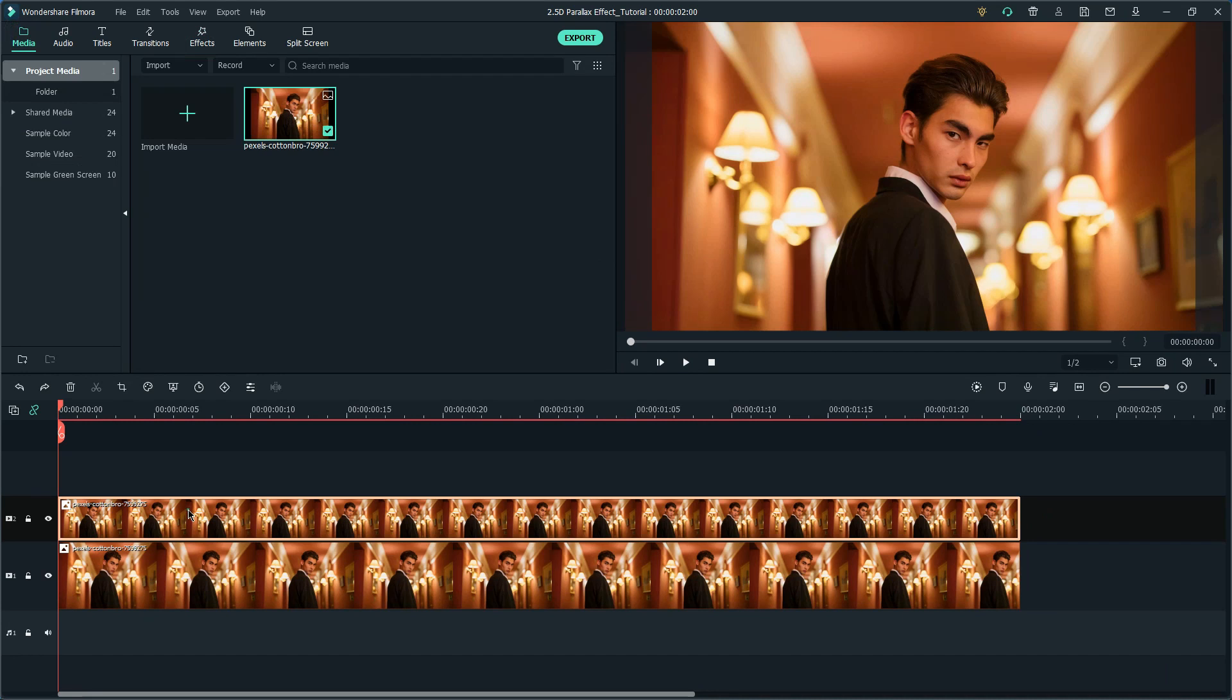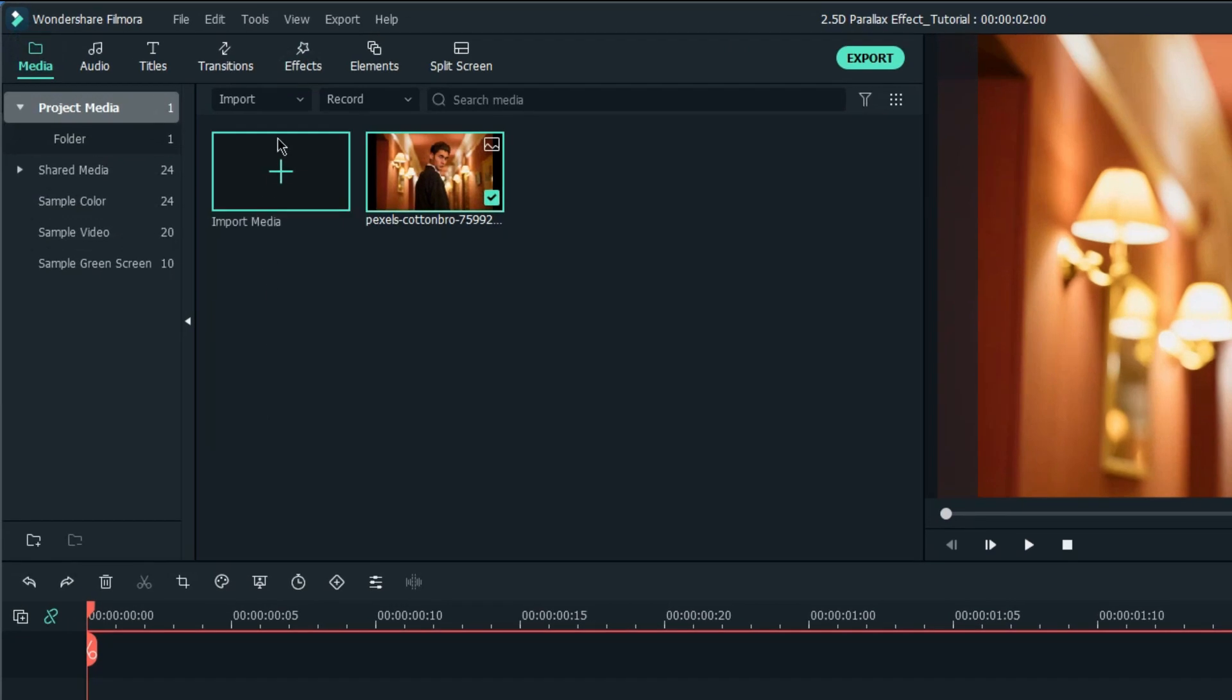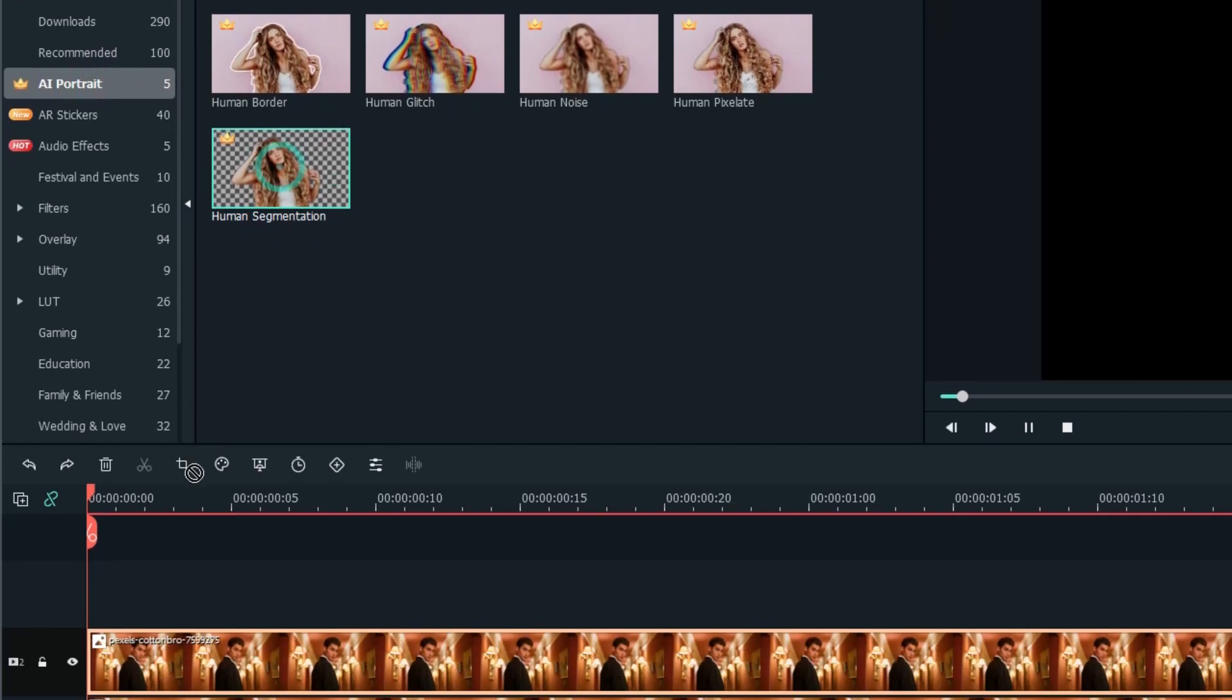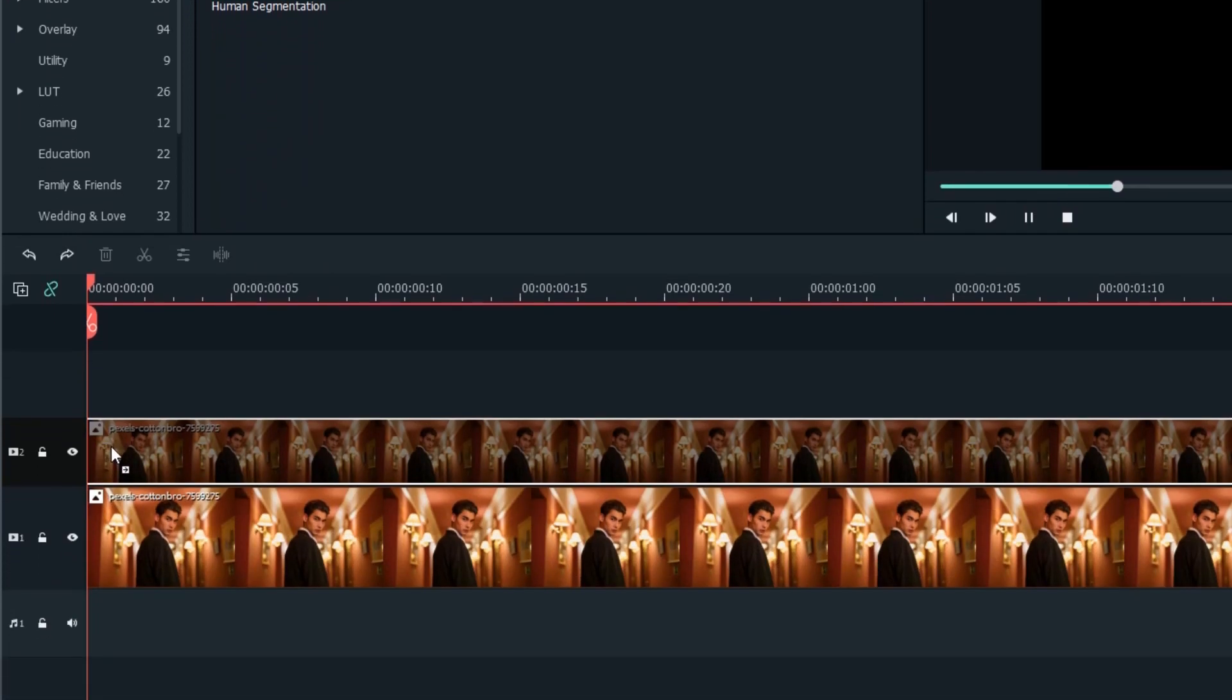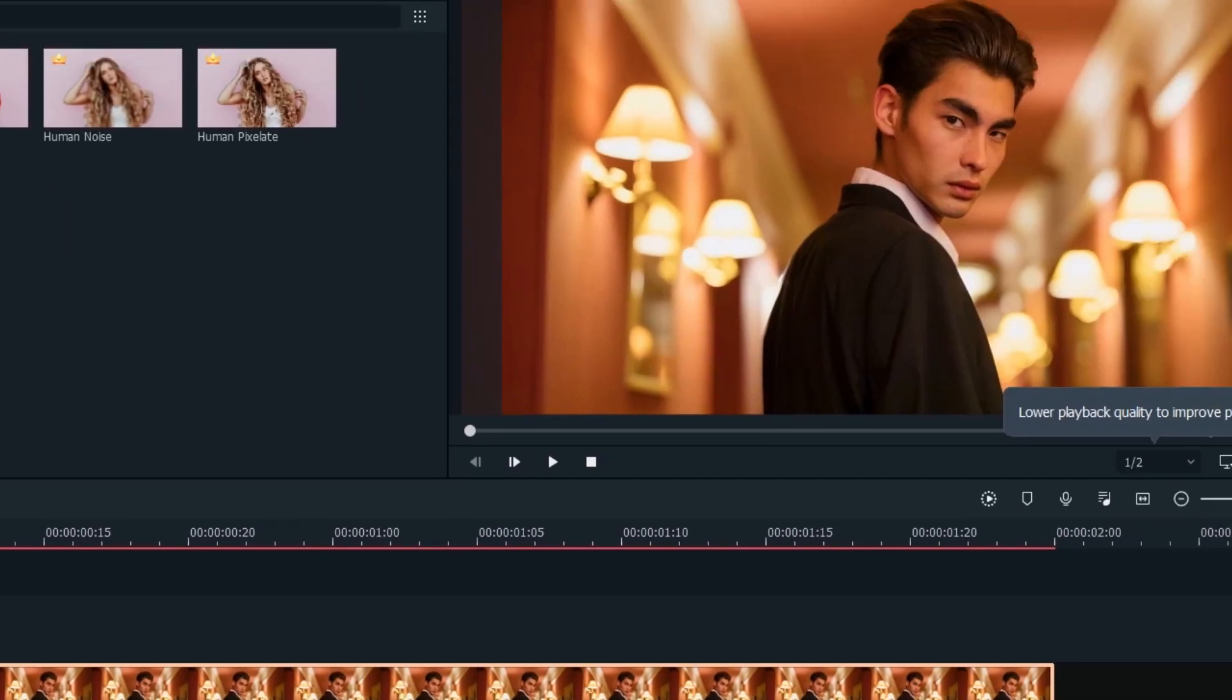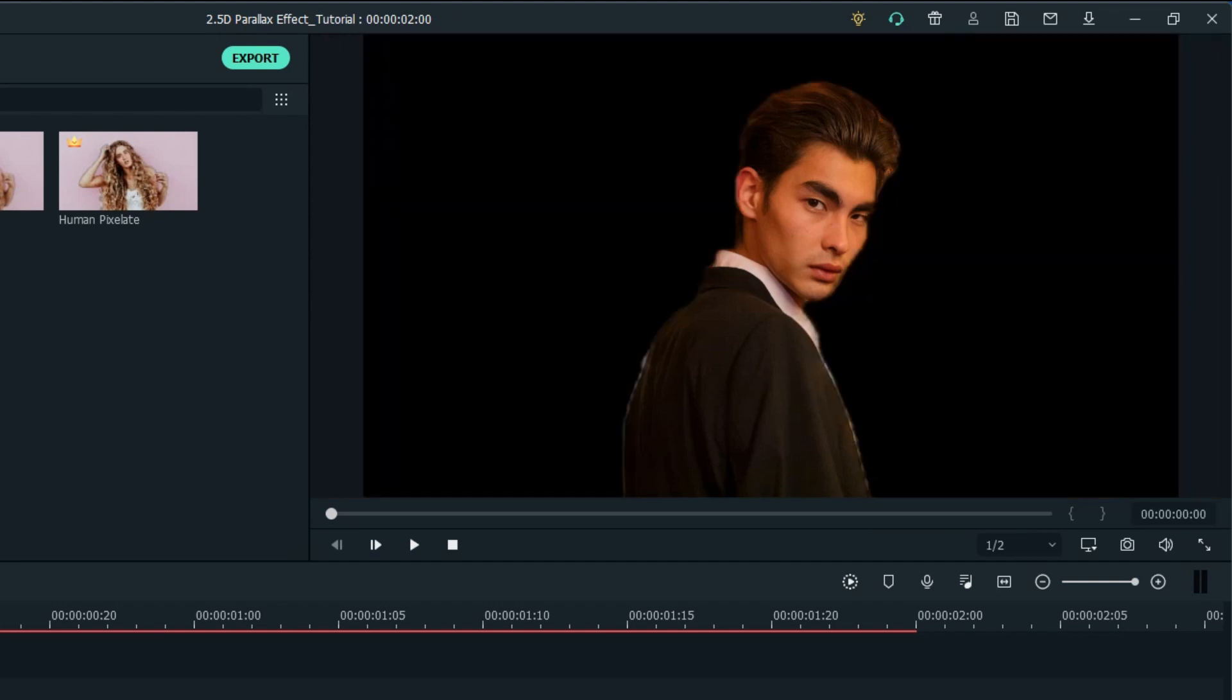Next, we're going to separate the subject from the picture. I'm going to show you a quick way, which is the human segmentation effect from AI Portrait, to separate the subject from the image. Simply just drag and drop the effect on the clip, and you'll see our main subject has been separated from the original image.